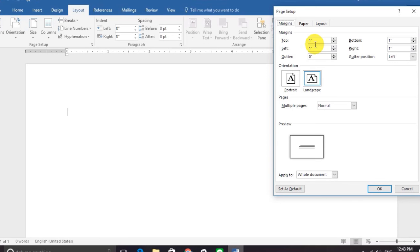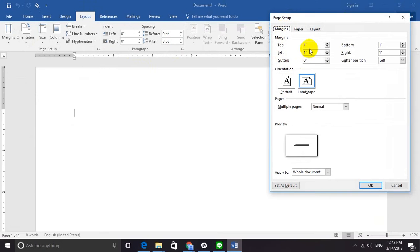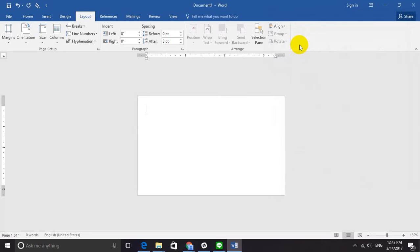When you finish setting the paper size, moving on, we are going to set bleed and margins. Because Microsoft Word doesn't have the bleed settings, we are going to mix them both together, which is going to be 0.24 inches. You can go through more details about how to set bleed and margins — I will link it down below.